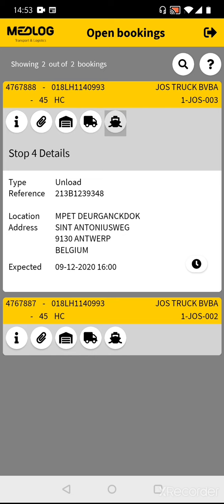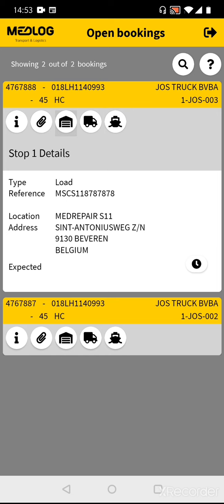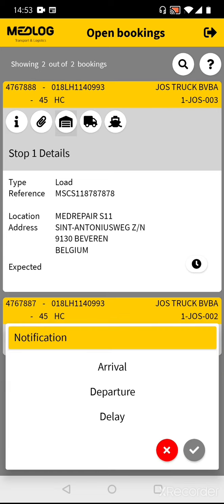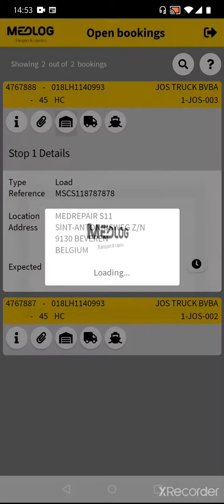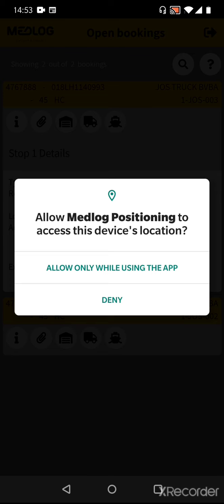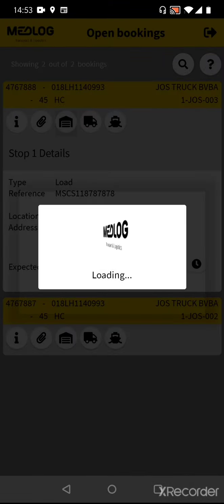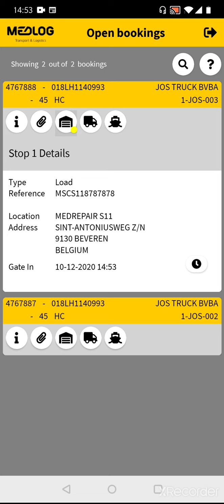Let's do a transport. Go to the depot to do the pickup of the empty container. Once you have arrived at the depot, push on the button of the clock. Select Arrival and Confirm. When you get this message, you need to push Allow while using the app. Now you see you have a gating time for this depot.